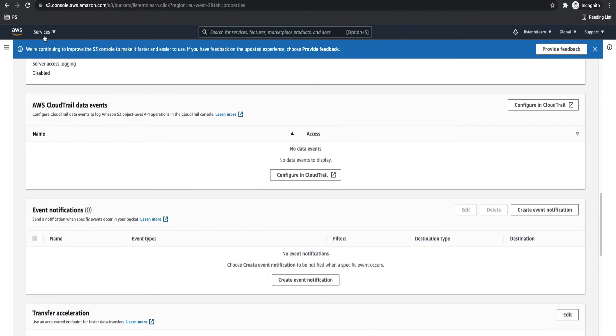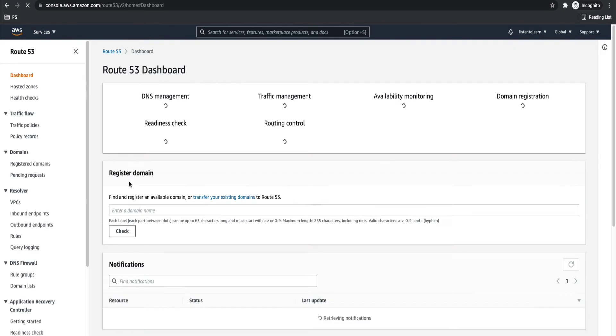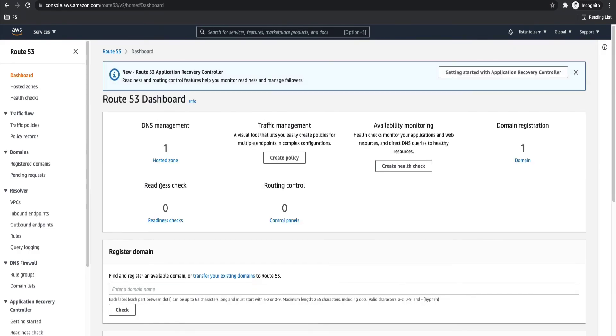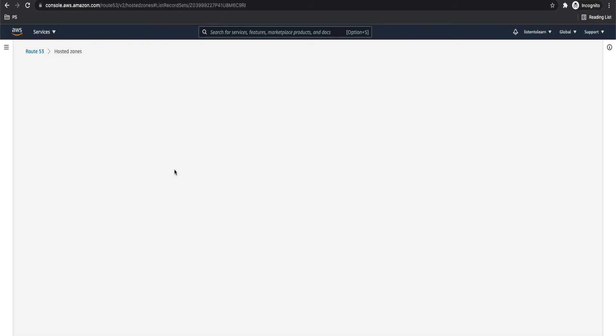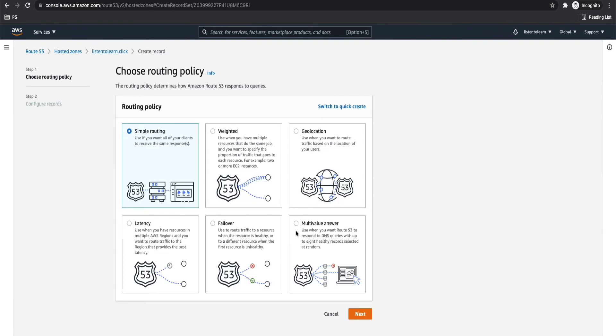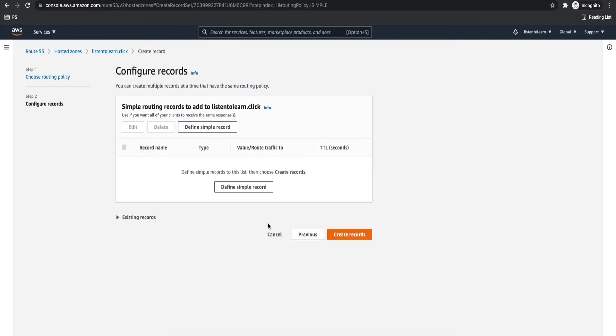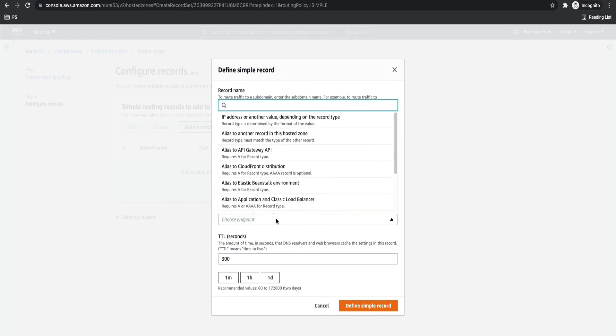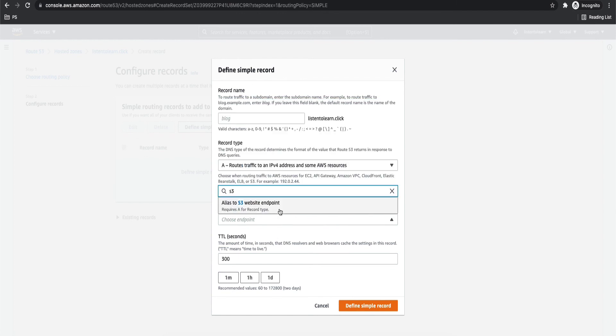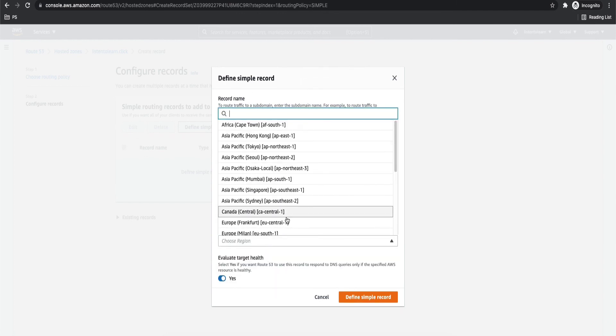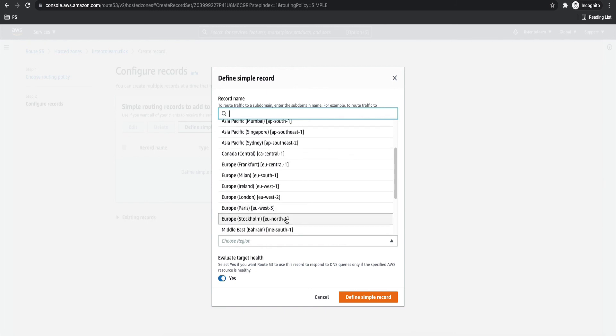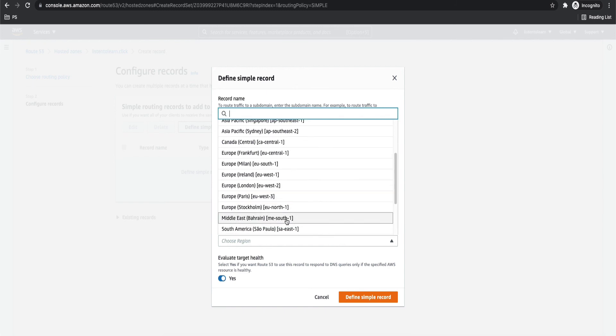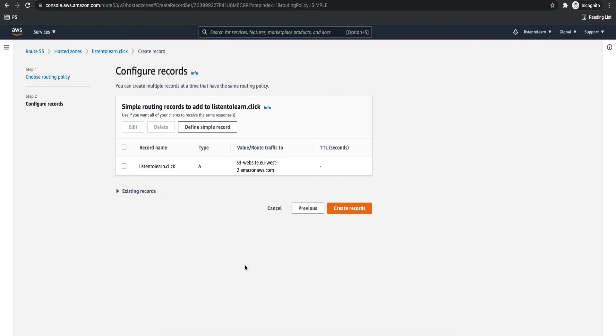So the last thing to do is to set up the Route 53 records. So let's get back into Route 53 and into the hosted zone. Select the domain. And we have to add two records here. So we have a lot of routing options. For the demo purposes, we are going to just go with a simple routing. And we are going to define two records. The first record is going to be for the root domain. So you're going to select, you're going to just leave it as listentolearn.click. And select A record as the type. And choose alias to route to S3 and the region name. It will automatically list your static website URL. And just define that.